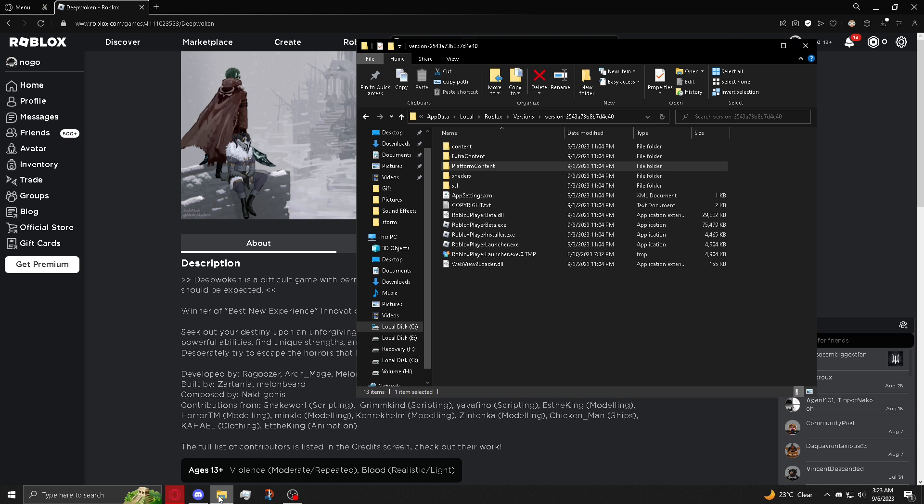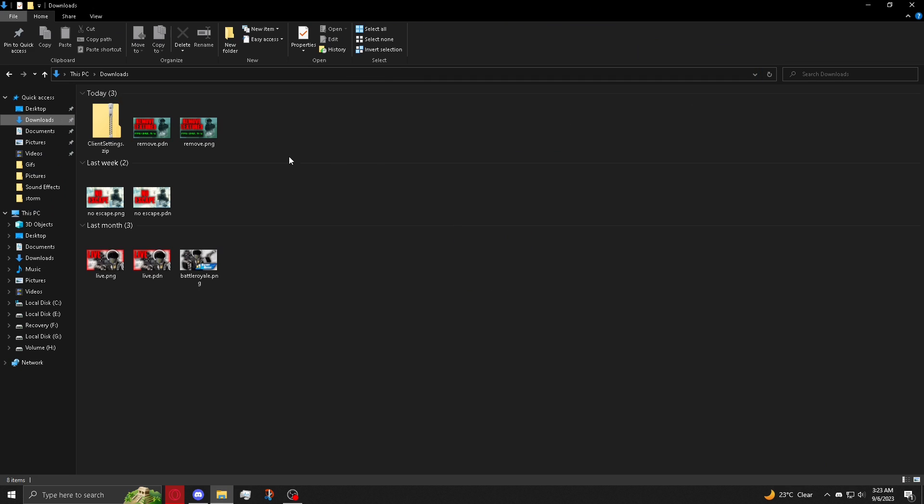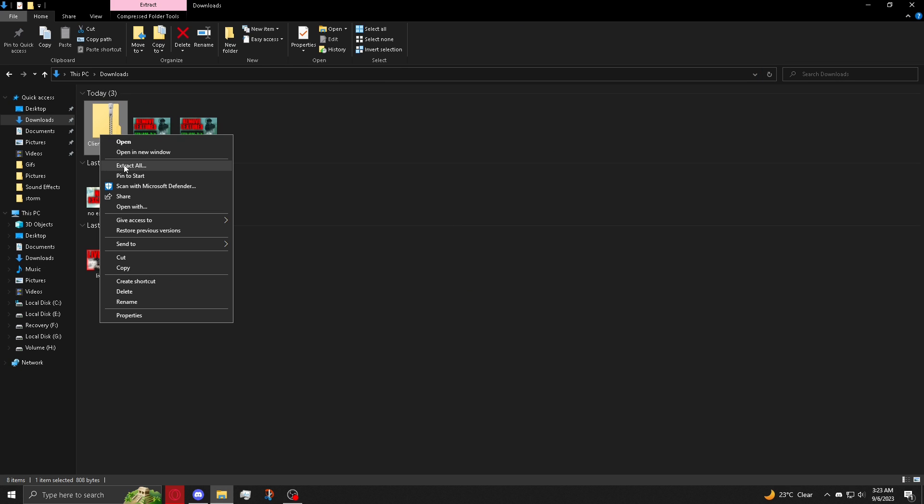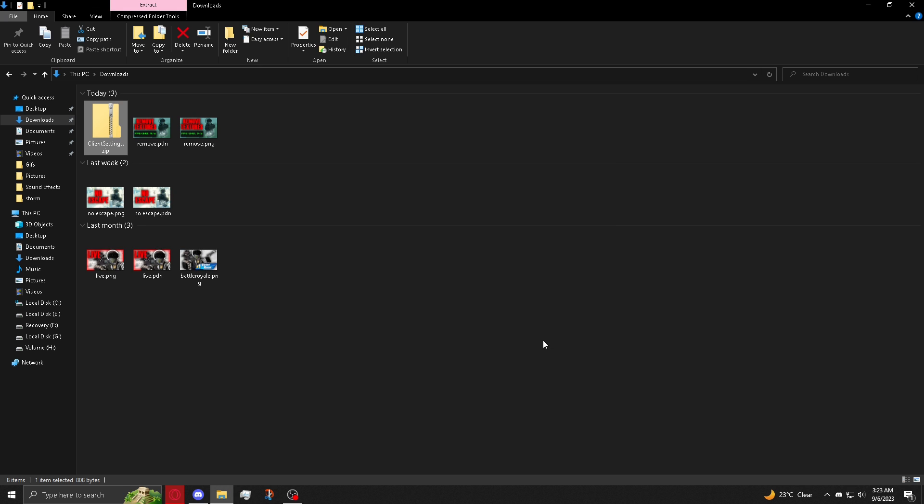Once it downloads, go to your downloads location. Right click the zip file, extract, and paste what you just copied, which was the directory. Click extract and you're done.